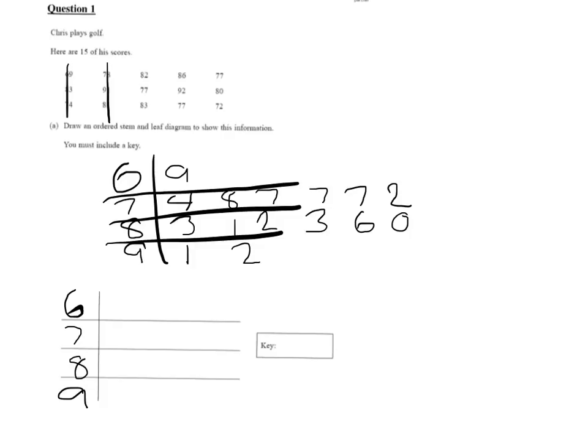And check that you've got 15. So if I correctly count these, 1, 2, 3, 4, 5, 6, 7, 8, 9, 10, 11, 12, 13, 14, 15.